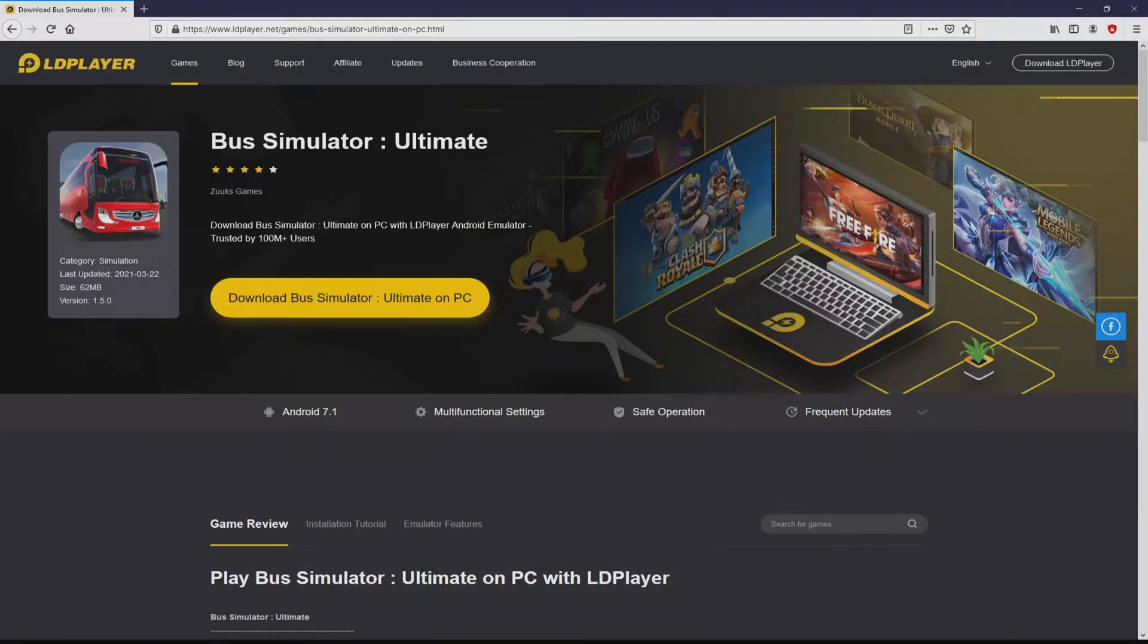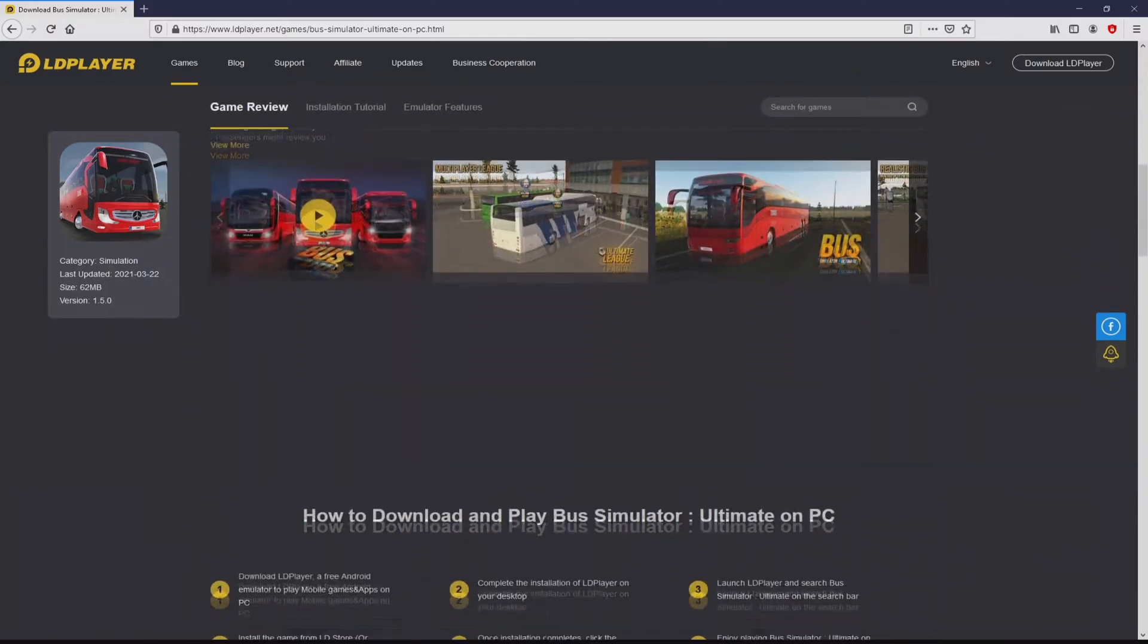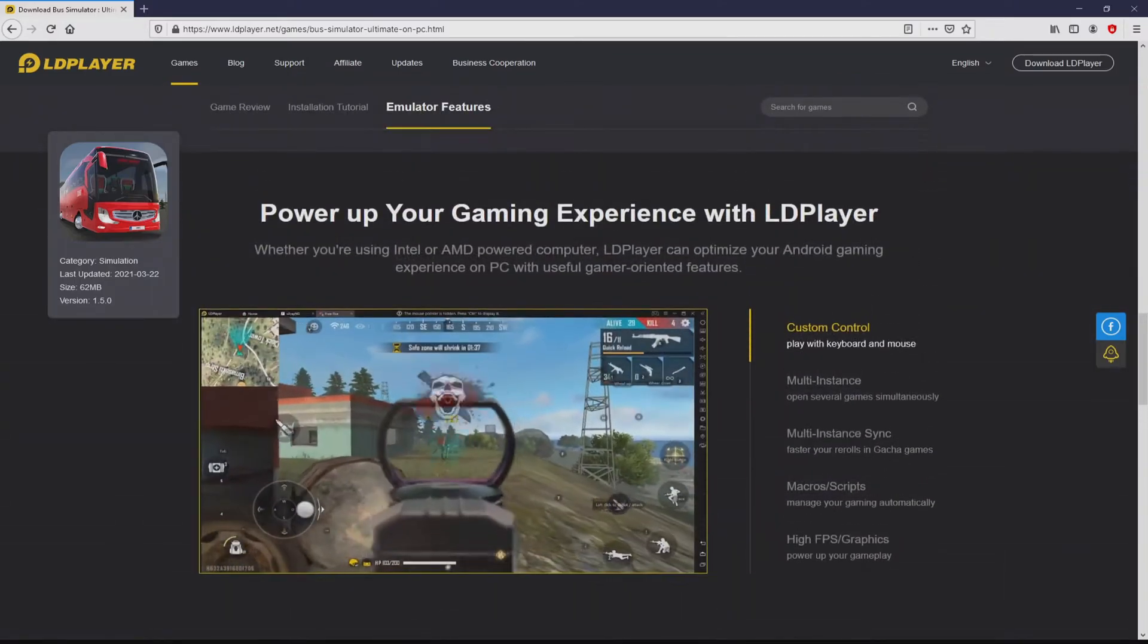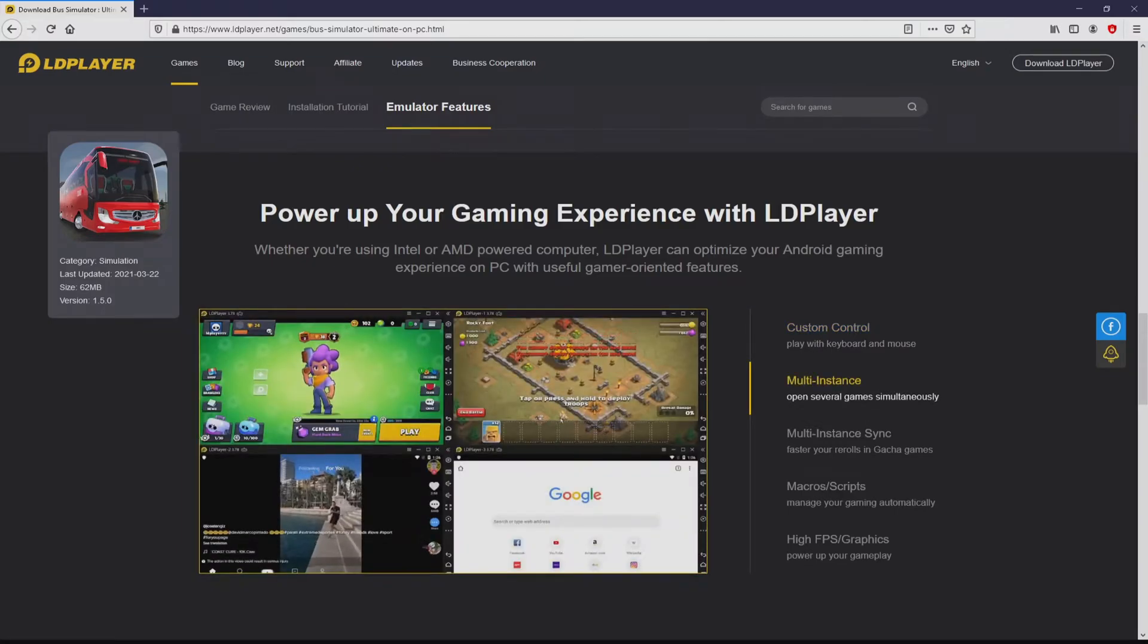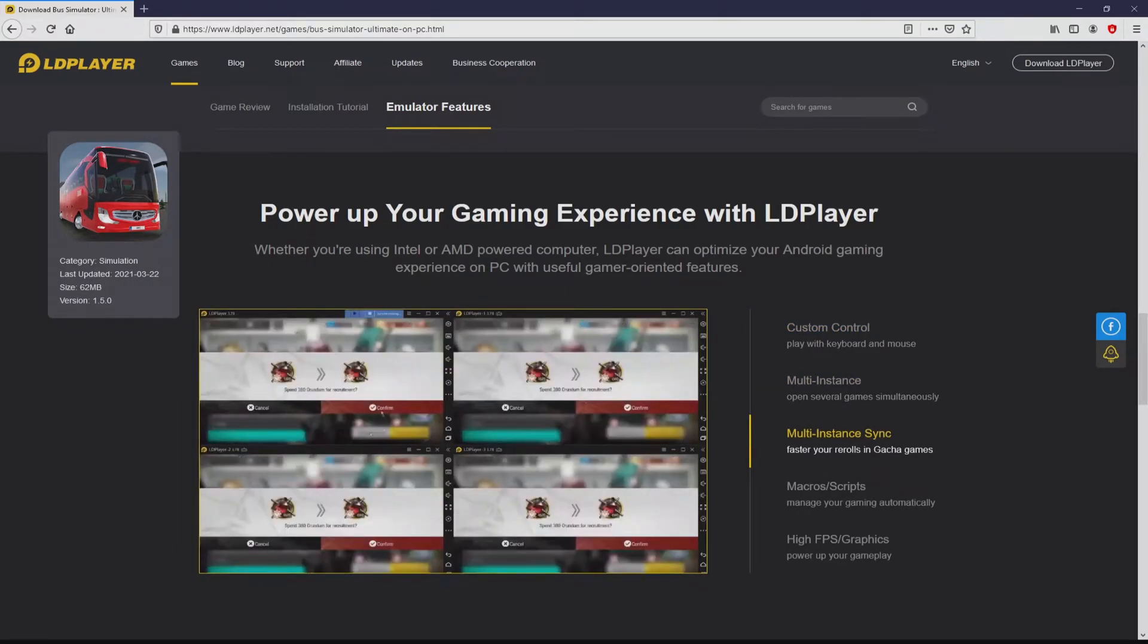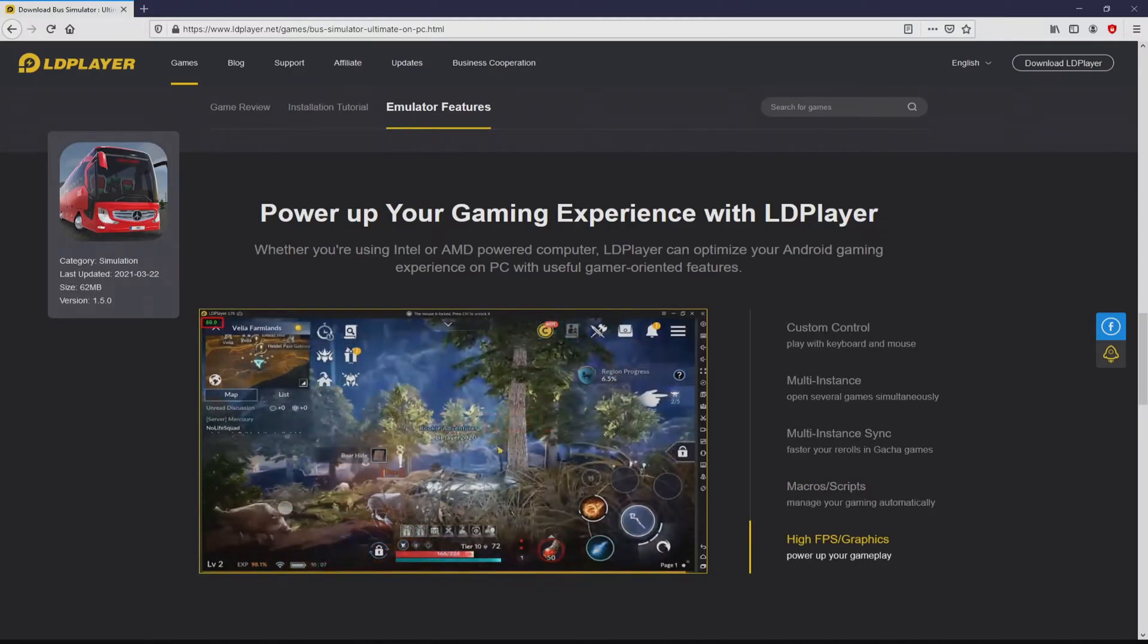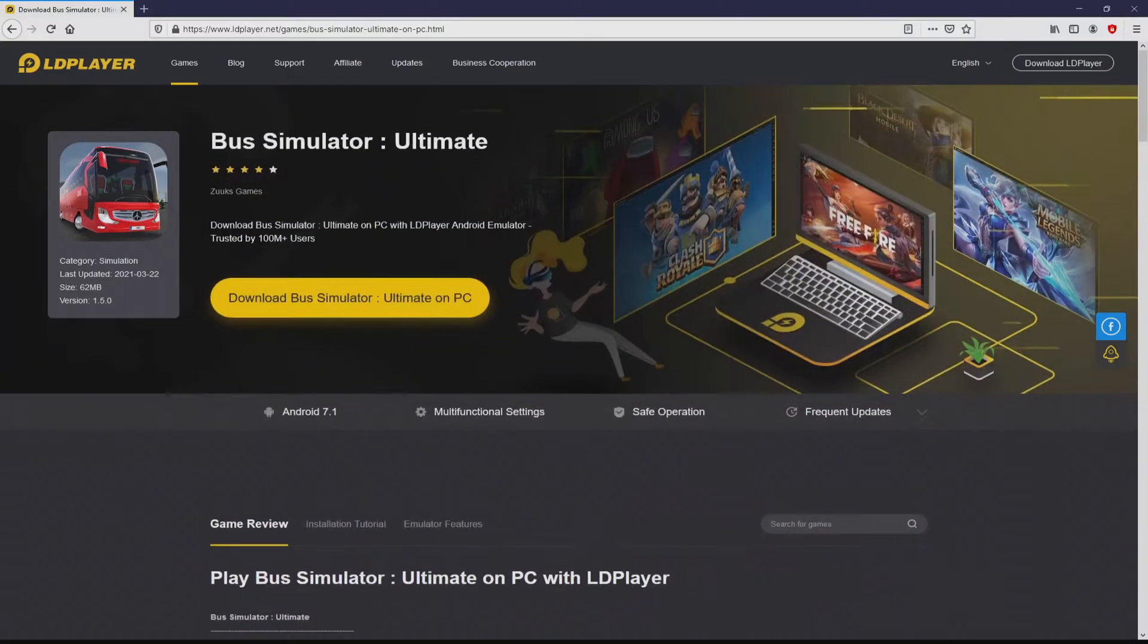Once clicking on the link, we get to the site of LDPlayer, which is the Android emulator that we are going to use to play Bus Simulator Ultimate on our PC. It is now obvious that we access some pros of using the emulator: custom controls, multiple instances, instance synchronization, macros, scripts, high FPS, etc.